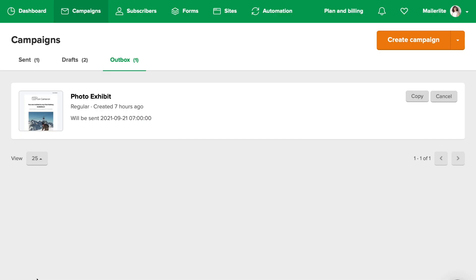All right. My campaign will be sent in a couple of hours. It's currently in the outbox folder. Once it's sent, it will be added to the sent folder, and if I choose to cancel it, it will go straight into my drafts.